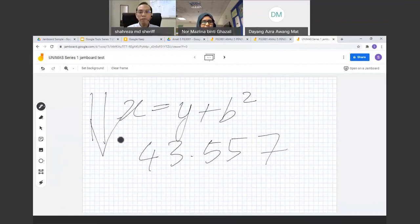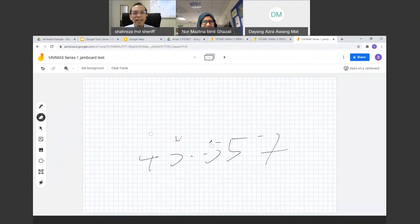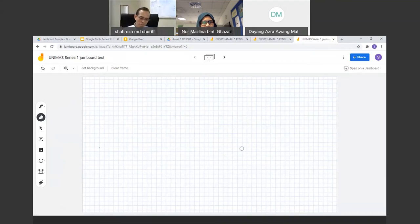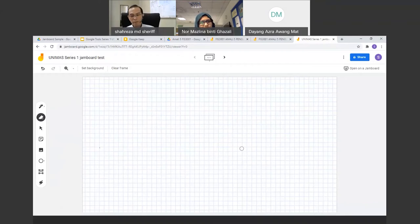Regarding interactive quizzes in between Jamboard slides — currently you cannot link to external quizzes from within Jamboard. An alternative is to create another slide within the same Jamboard and put the questions there. To share the Jamboard with students, click the Share button, change restriction to 'anyone with the link,' copy the link, and share it in the chat.